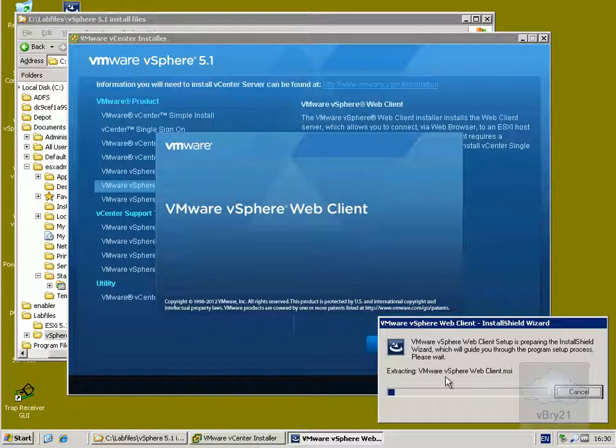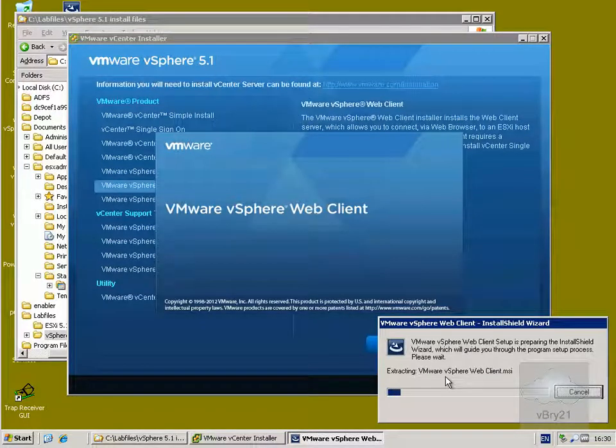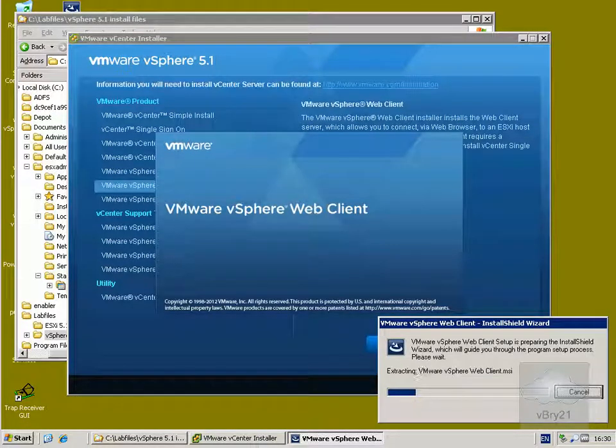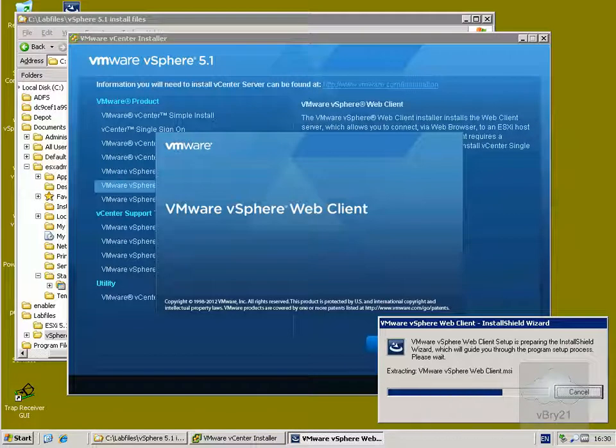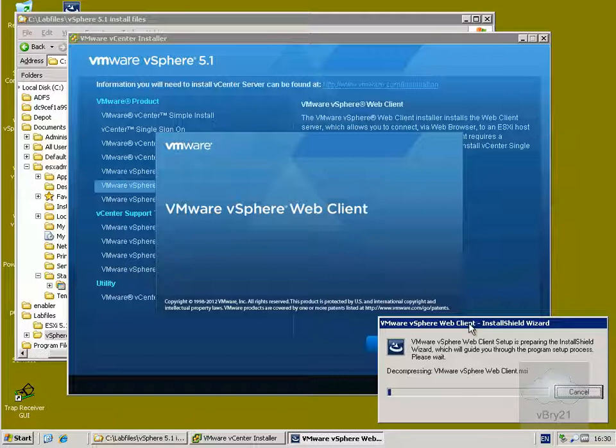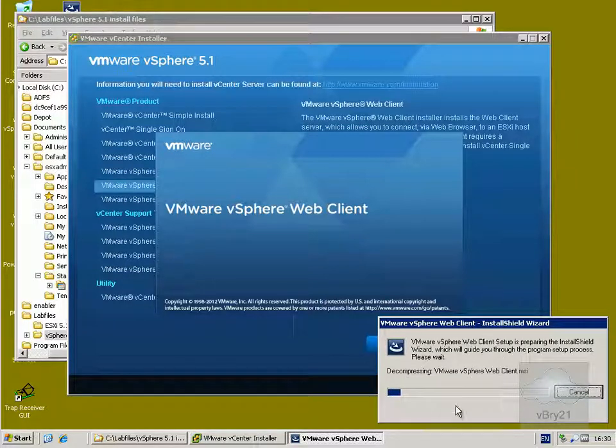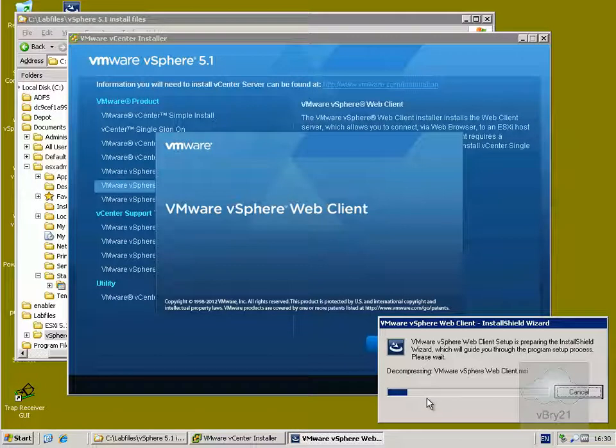This is going to go away and just start extracting all of the files. So now we're just decompressing the client MSI itself. I'll watch this blue bar move across the screen, get the initial installer screen, let's just pause the video and return back once we get the initial installer screen.